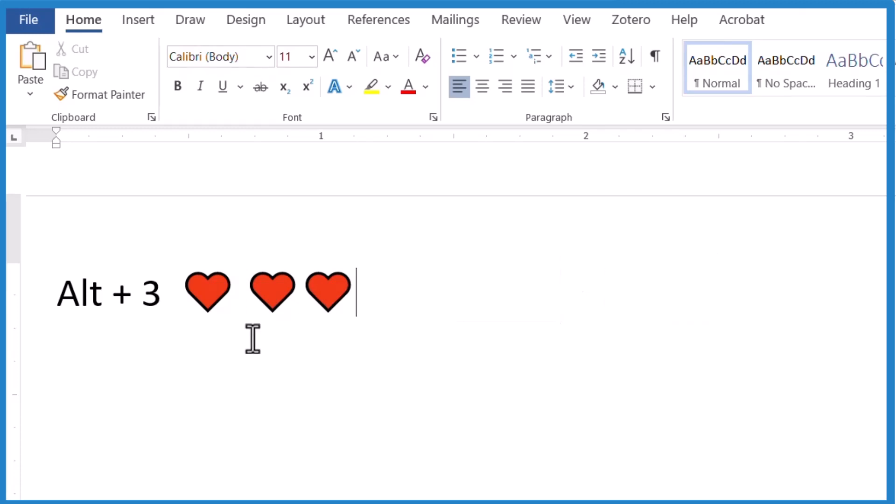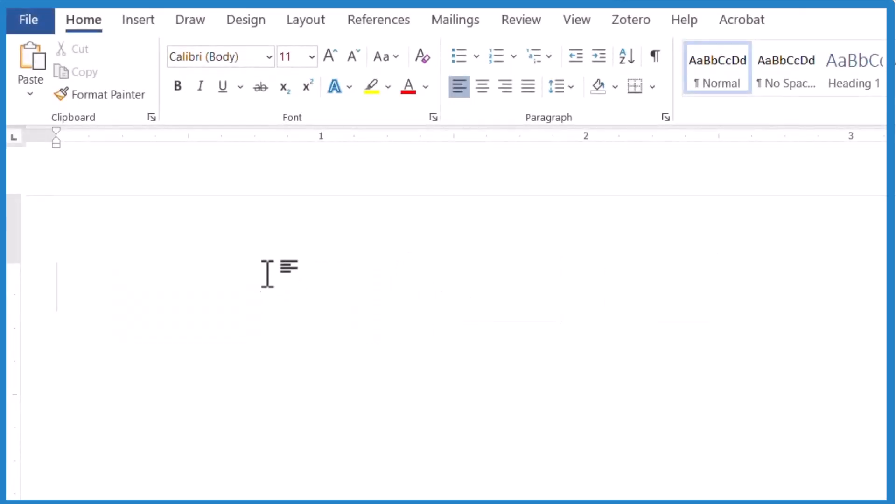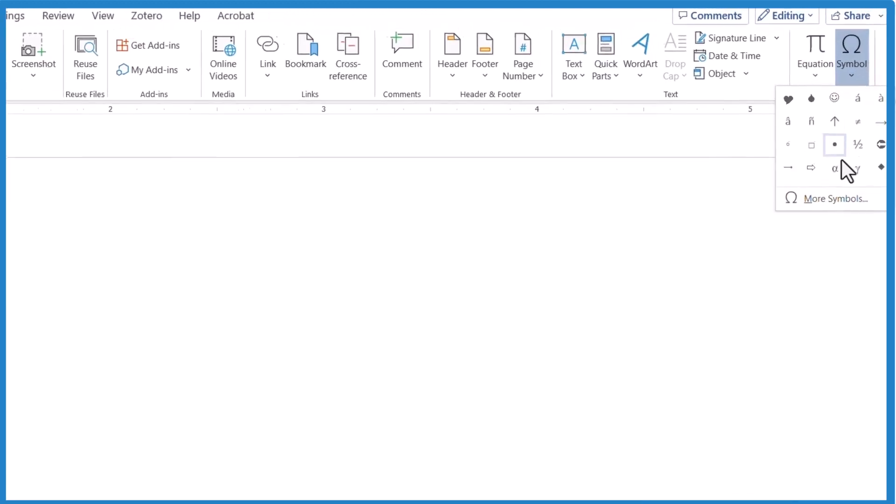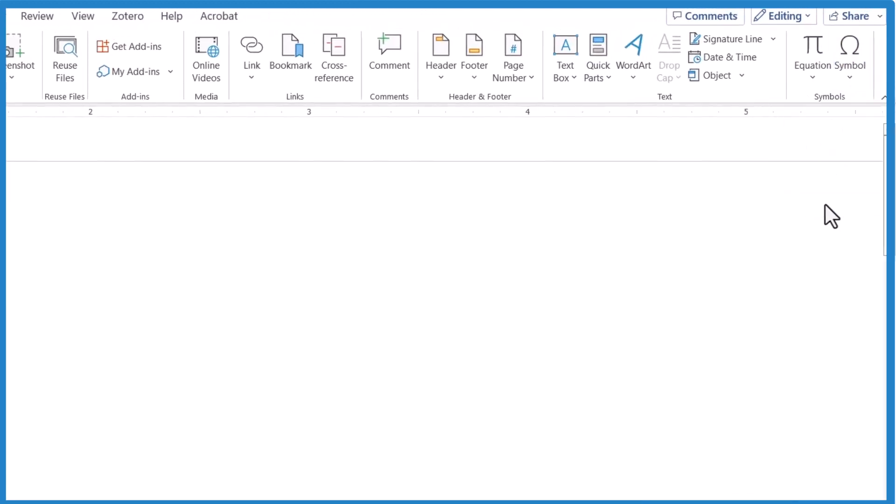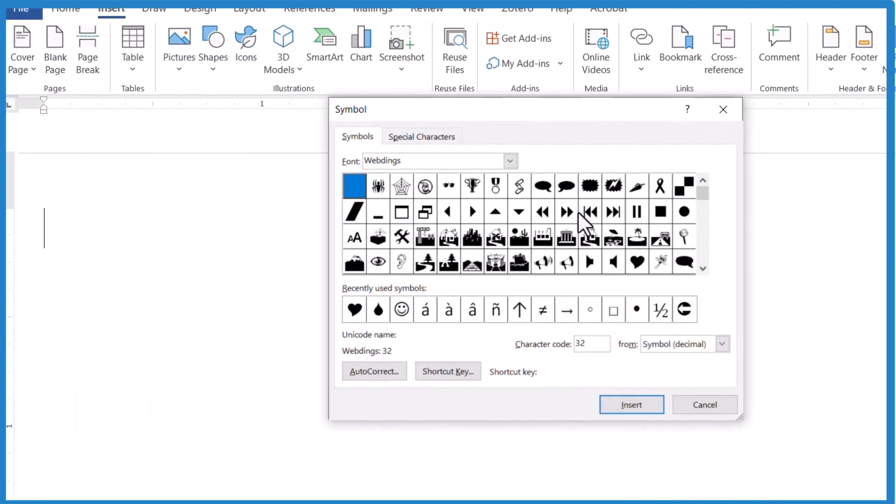One last way. This is another way you can put a heart into your Word document that'll copy out into other applications. Go to insert symbol, more symbols. This is kind of long. Then you find Webdings, W-E-B-D-I-N-G-S, as your font.